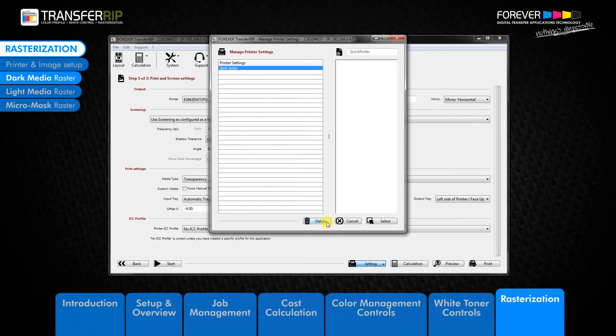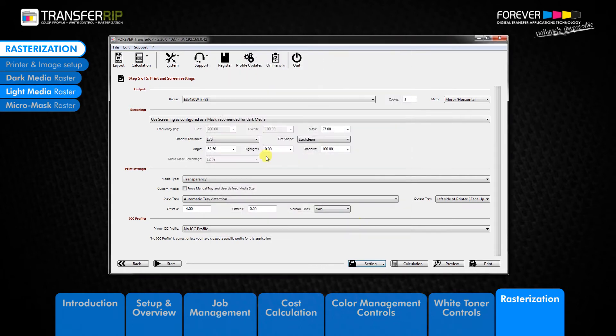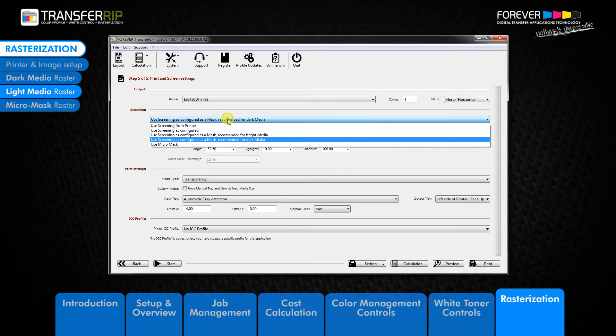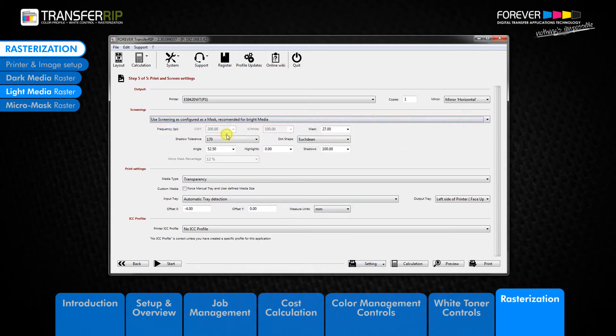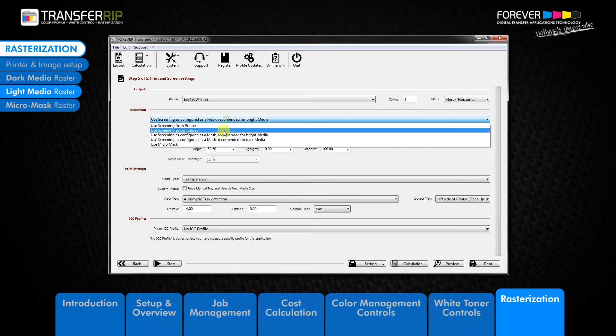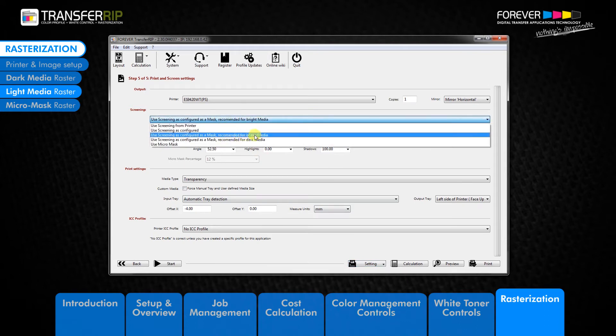Now we have covered the dark media raster, let's take a look at the light media raster. We can see that the light media raster is the third option in the rasterization list and goes under the name Use Screening as Configured as a Mask Recommended for Bright Media.